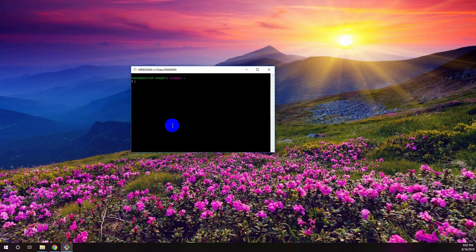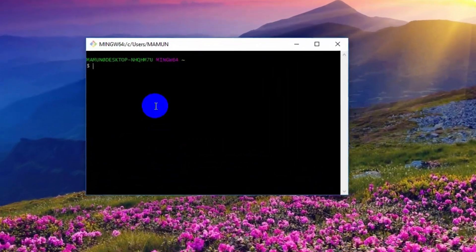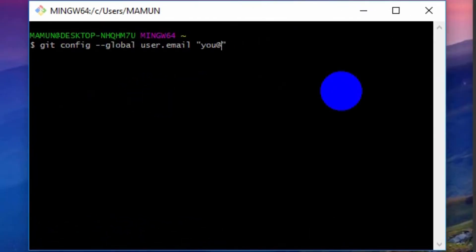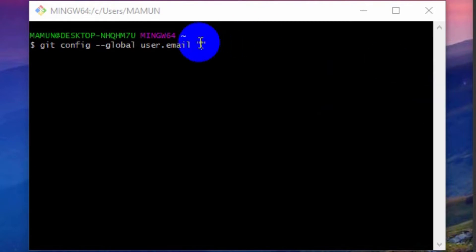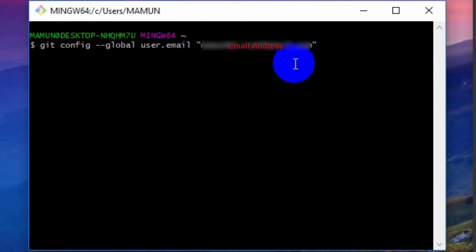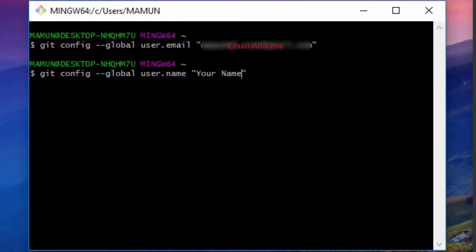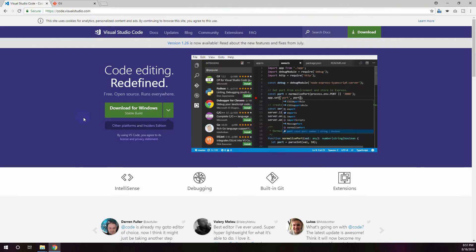After download, follow the necessary steps to complete the Git Windows installation. After completing the installation, open Git Bash — here you can write commands for necessary actions. Now you need to configure Git with your email and username. The first command is: git config --global user.email [your email address]. The second command is: git config --global user.name [your Bitbucket username].